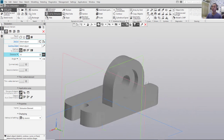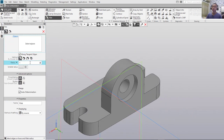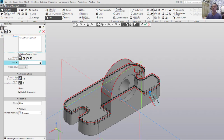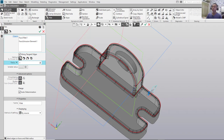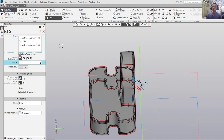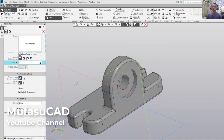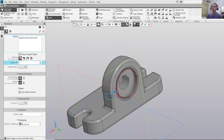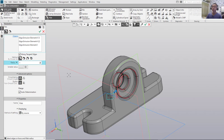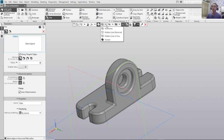Next, I will use the Fillet tool. Set the radius to 1, select this face and also this point, then click OK. For another fillet, select this face and click OK to apply. Use Fillet again and select this edge here and the last point, then click OK to apply.